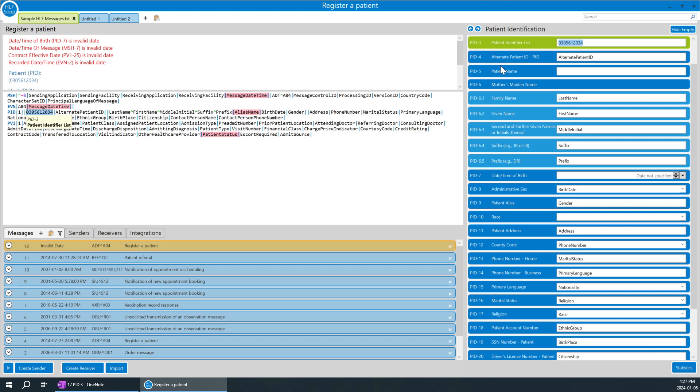And when we come to what is alternate patient ID, we will discuss this as well. So this is used to discuss the authority which has assigned this particular patient ID. For example, who has assigned this patient ID.